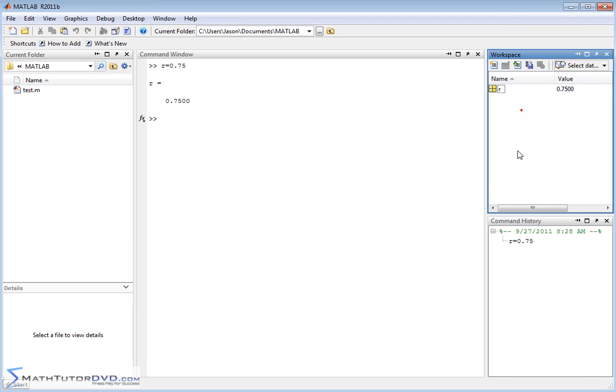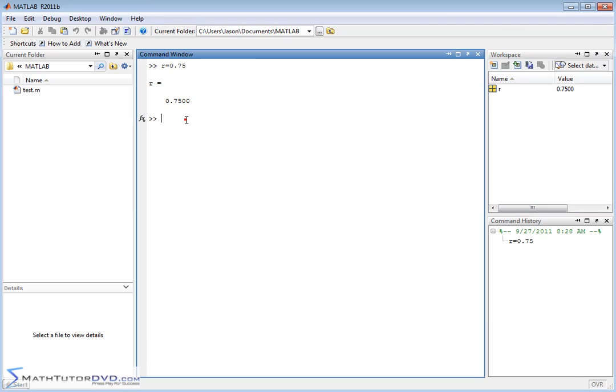And then we might define a variable area equal to pi r squared, right? So we say pi times r squared.